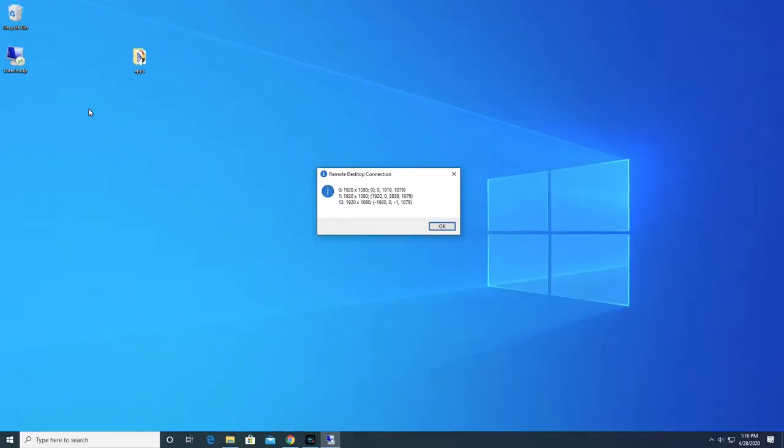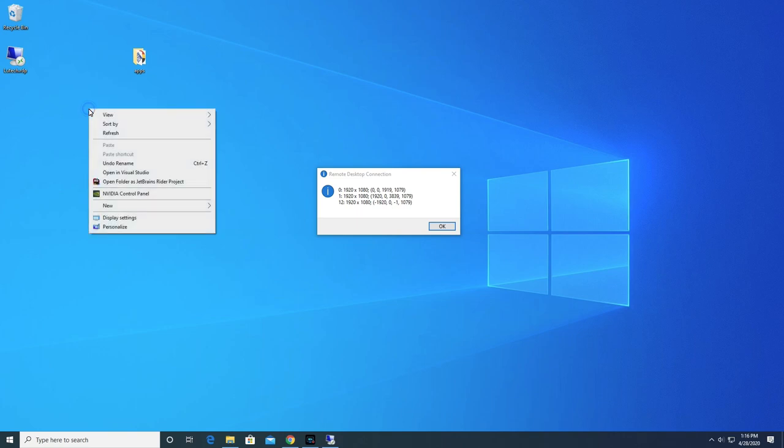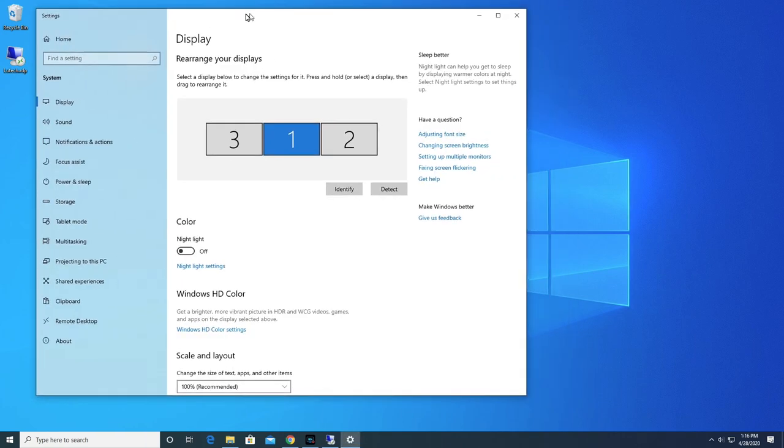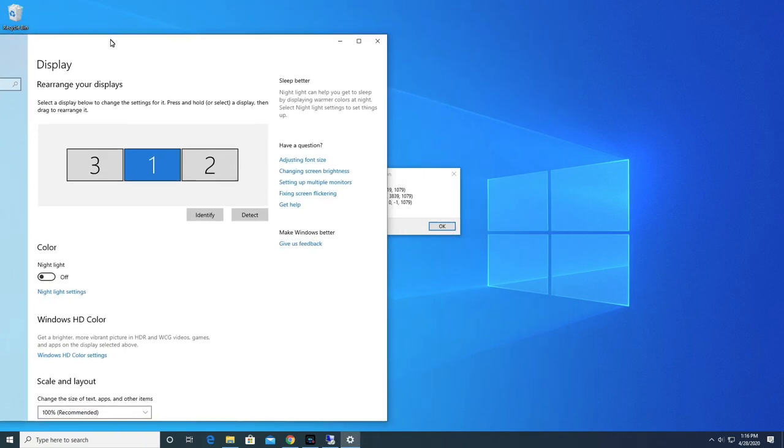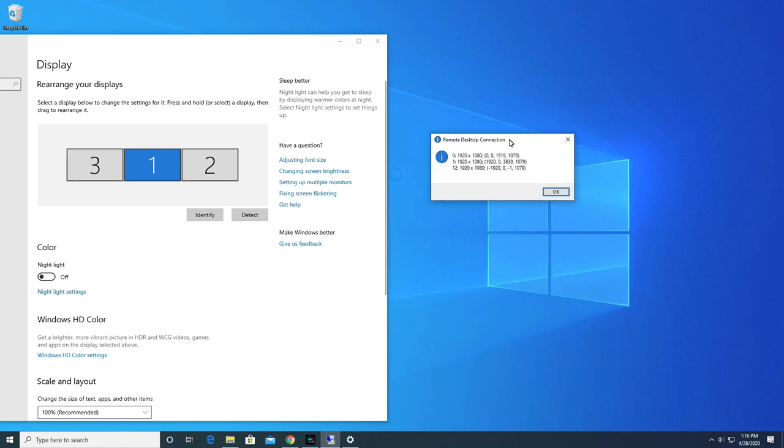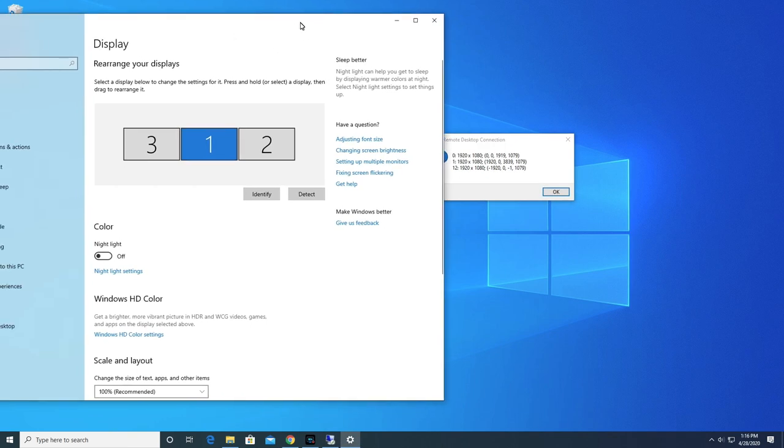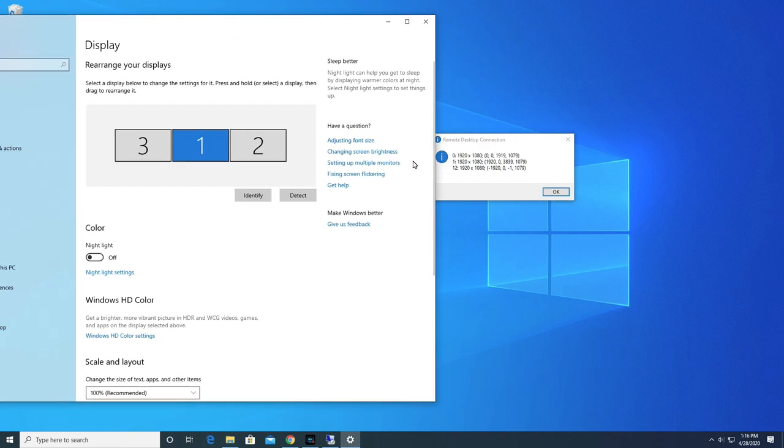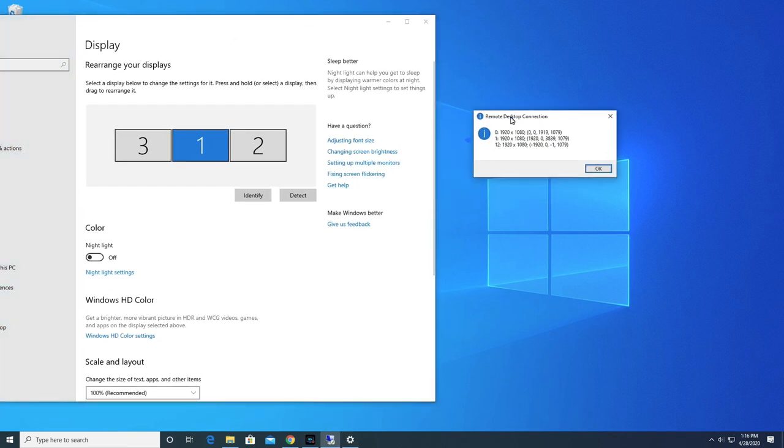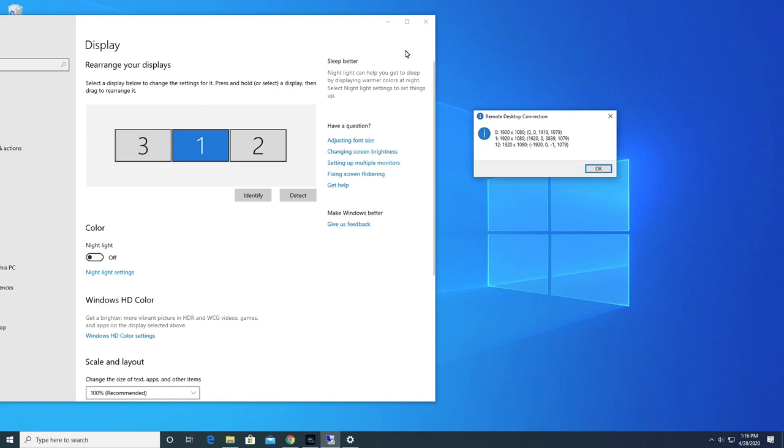If you want to confirm the order of your monitors, right-click on the desktop, then click on Display Settings. Here, you can see how your monitors are arranged and the order of them. Like mentioned before, my monitor with ID 0 is the first monitor, the monitor with ID 1 is the second monitor, and the monitor with ID 12 is the third one. Let's now close these windows.